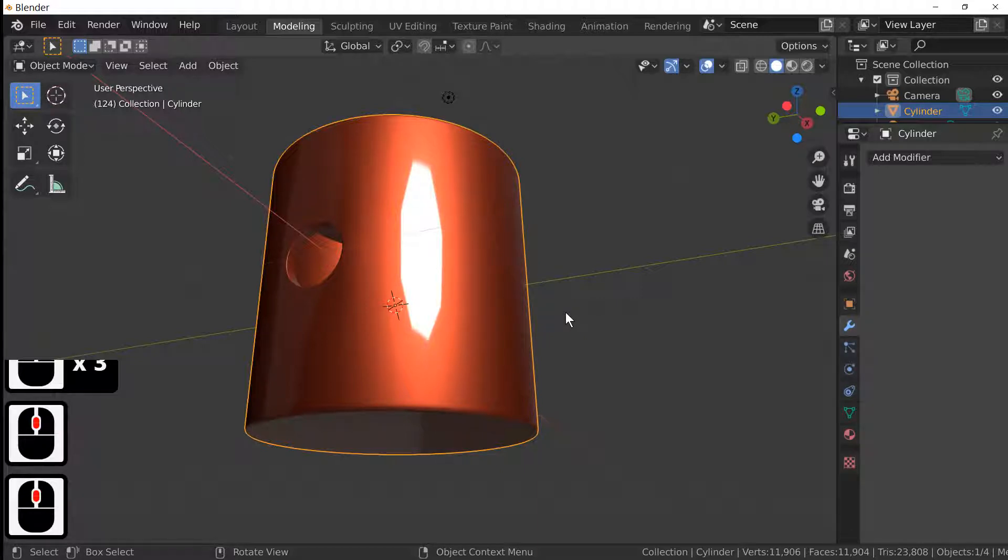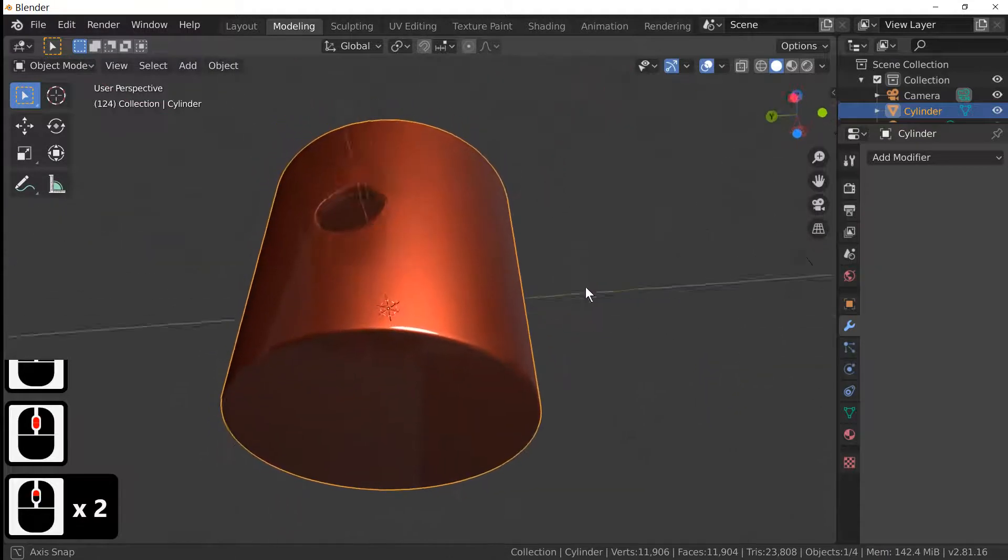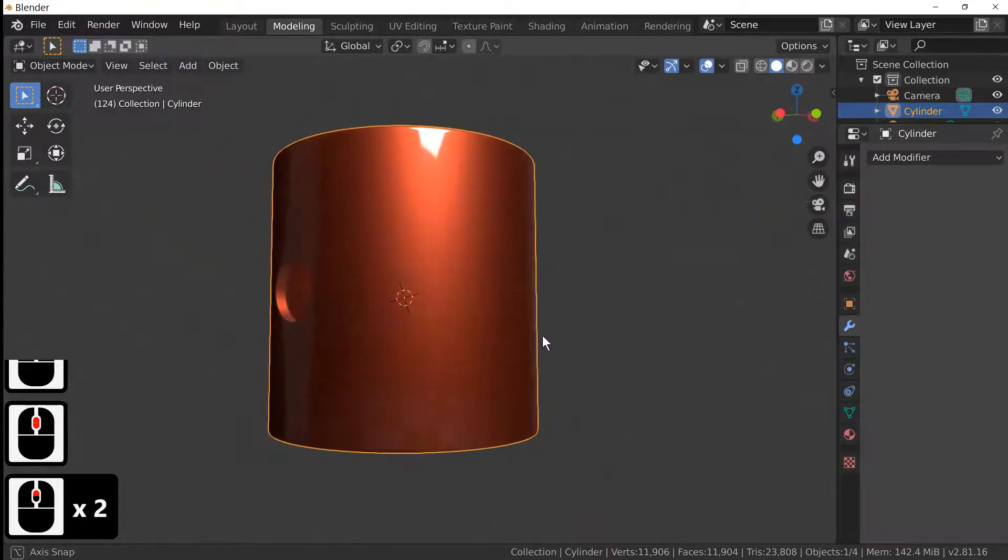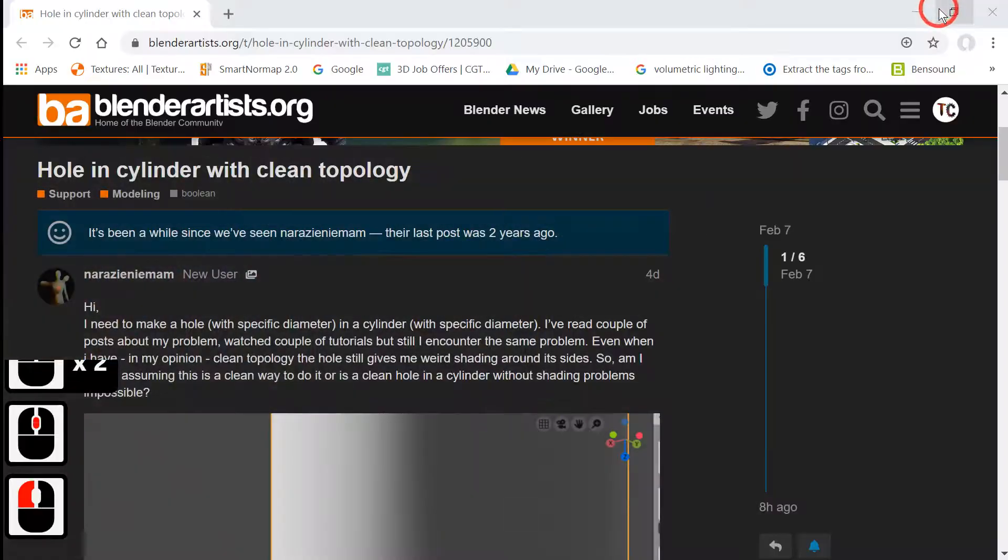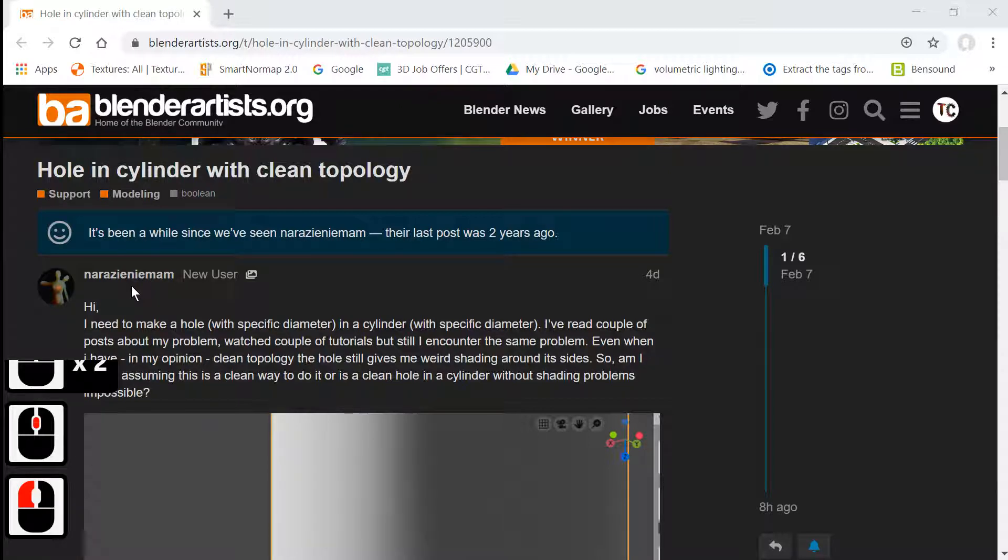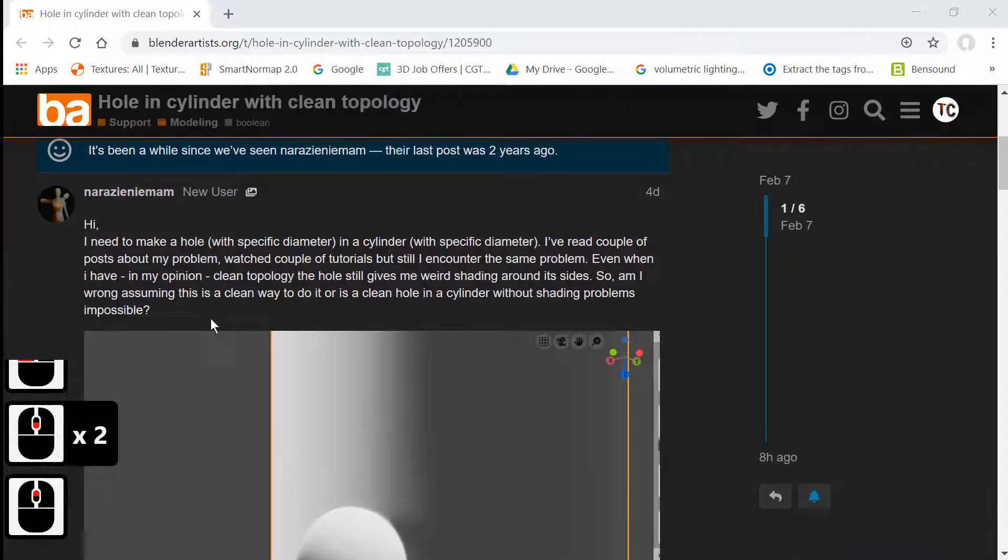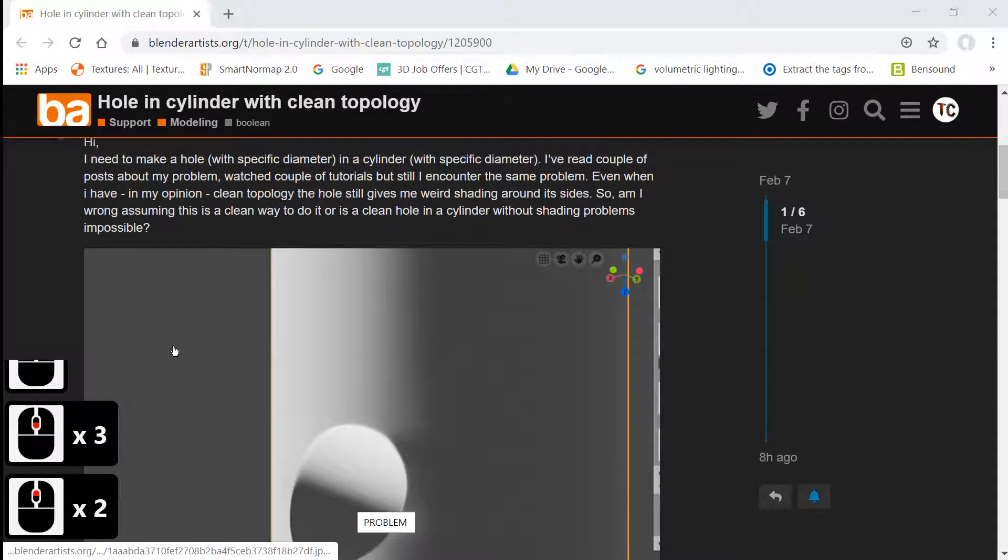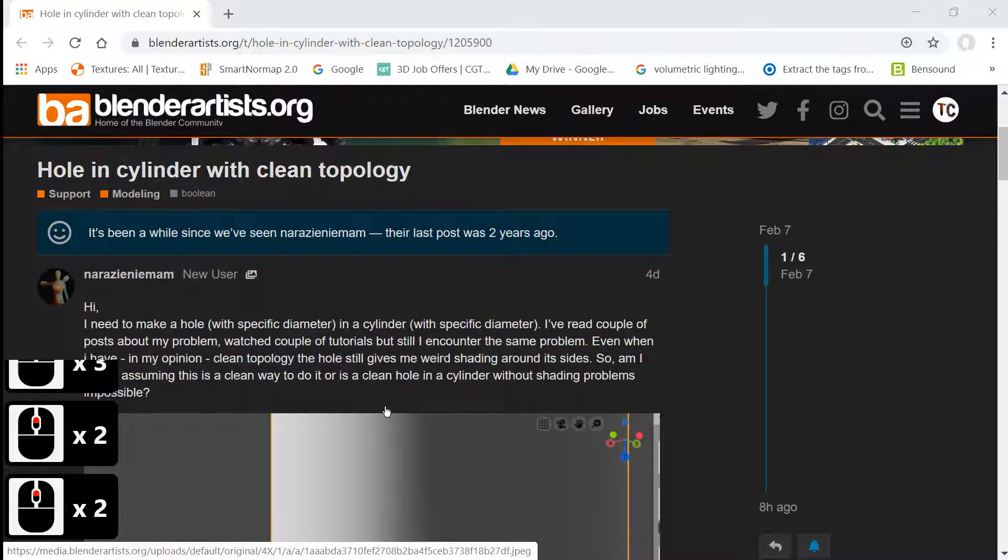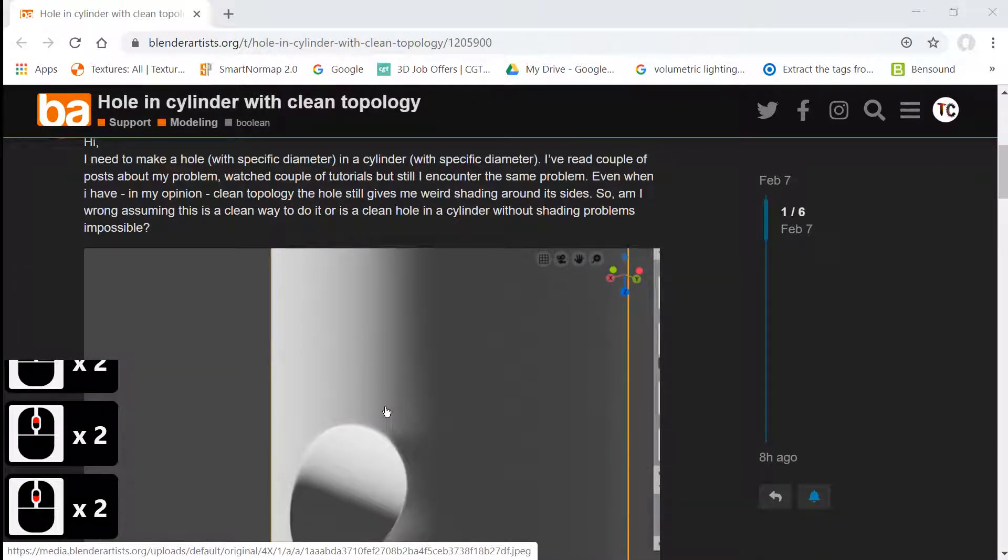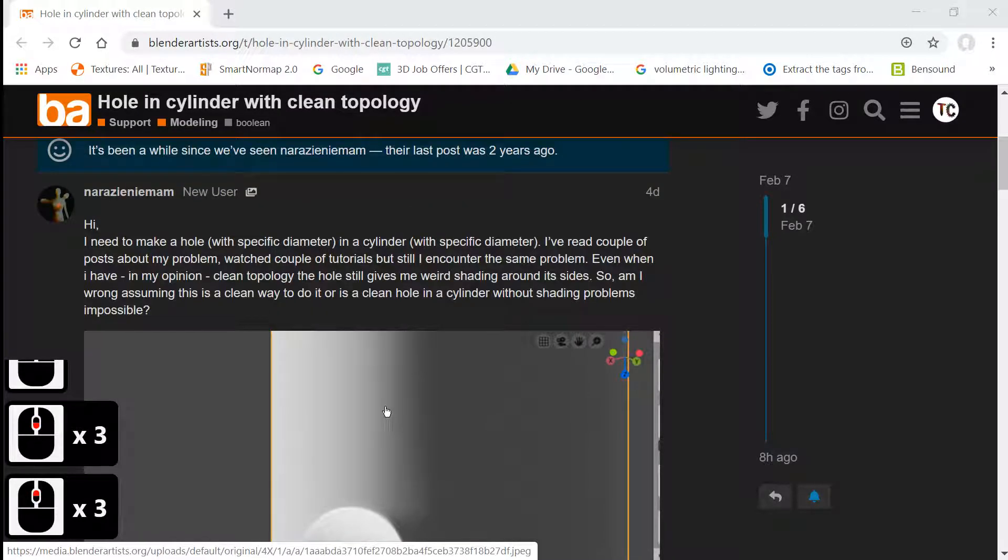Hello, welcome to Blender TC. In today's tutorial we'll be making this hole in this cylinder. I was talking with a chap and he was getting some distortion when trying to create a hole in the cylinder, so hopefully this helps him. Welcome to Blender TC, if you like my tutorials please subscribe.